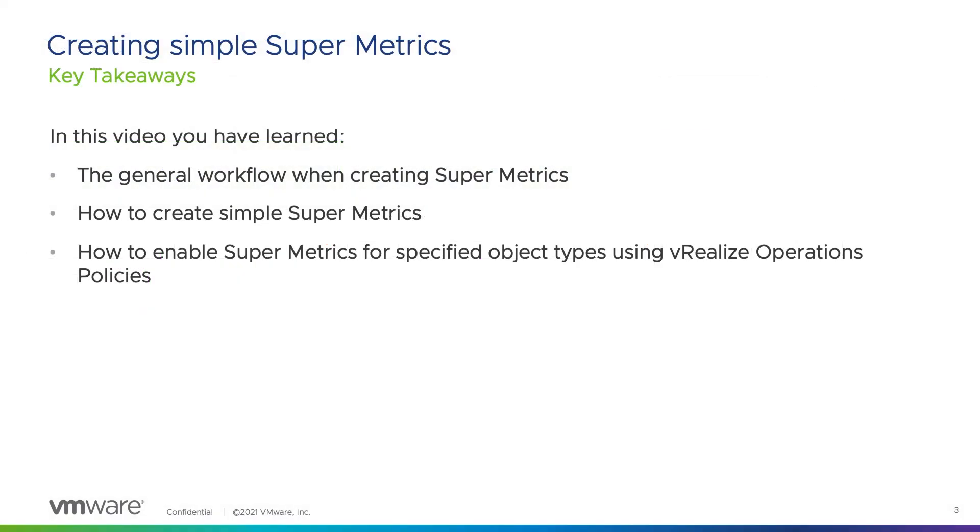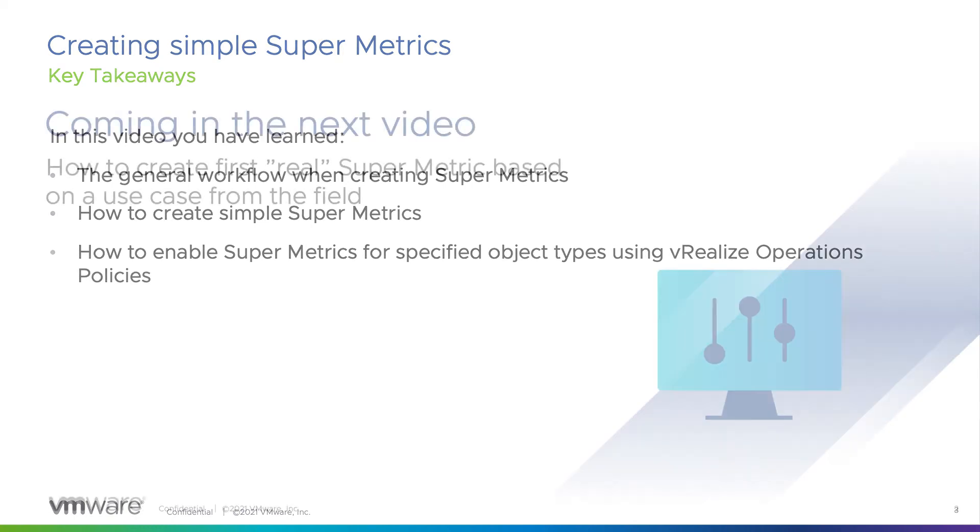In this video you have learned the general workflow when creating supermetrics, how to create a simple supermetric, and how to enable supermetrics for specific objects using vRealize Operations policies.